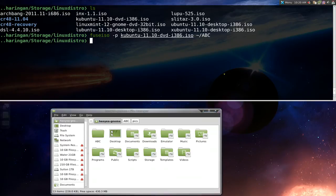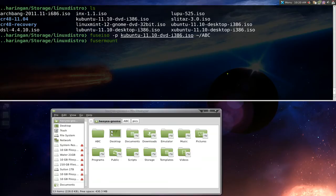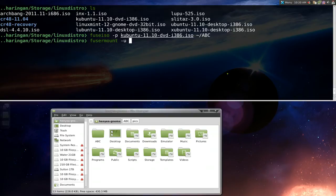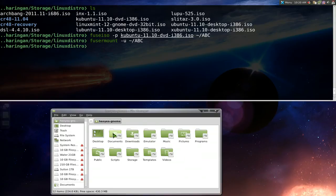If you want to unmount it, they actually use a different command which is called fusermount and we'll do -u for unmount. And then we just point it to the folder that we want. The folder is just in our home folder which is tilde slash ABC. And that's it. We're unmounted and it's gone. There's no more ABC folder.